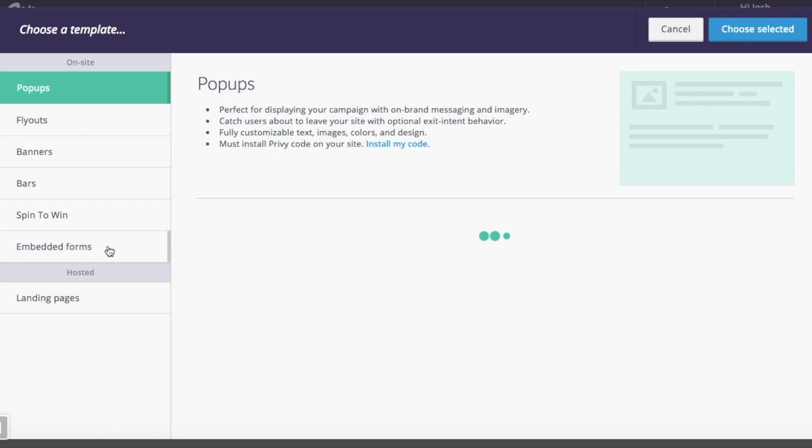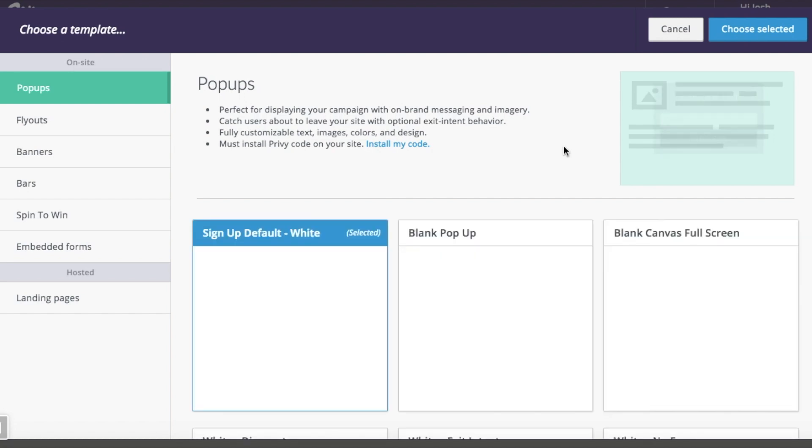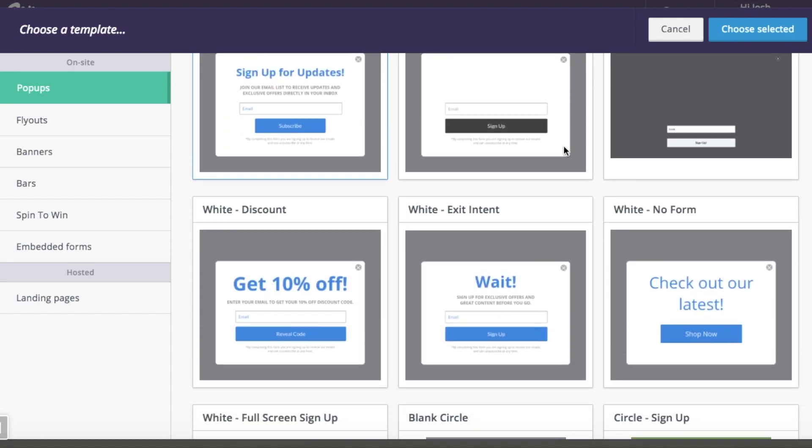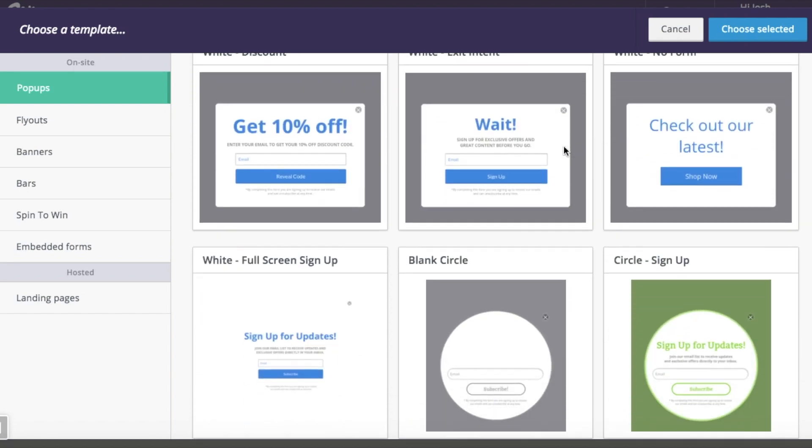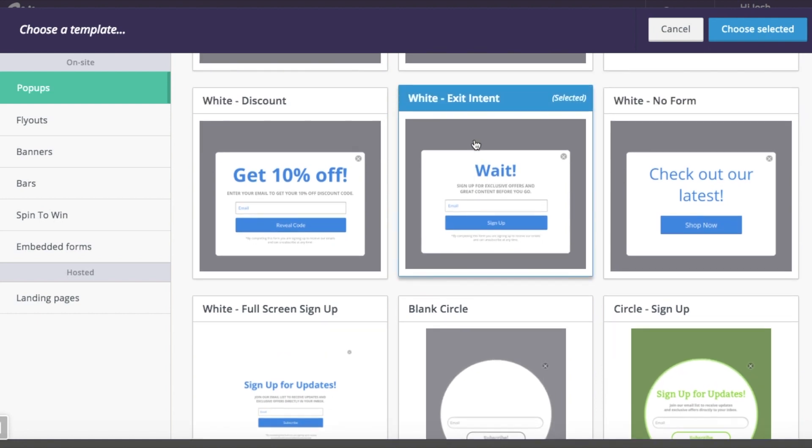Then you're going to want to add a display. So we've got a bunch of different kinds. Today we're going to do a pop-up, and we're going to choose from one of our pre-designed templates for exit intent. We'll use this one here.